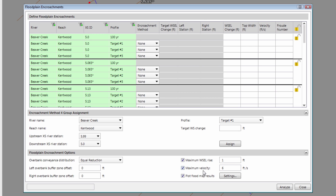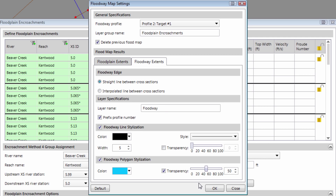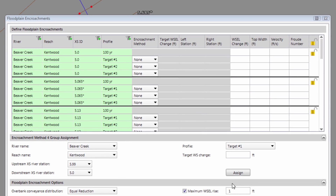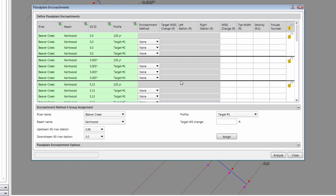When performing a floodplain encroachment study, we need to keep the flow velocities down. If the floodplain encroachment creates too high a flow velocity, FEMA will not approve the defined floodway encroachment. Clicking the Settings button displays the Floodway Map Settings dialog box, where we can control how the software plots the computed floodplain and floodway on the map view. The upper portion of the dialog box shows a table listing all cross sections, with the base profile and the three encroachment target profiles. The base profile does not allow an encroachment method to be defined, as it is used for comparison with the other encroachment profiles.